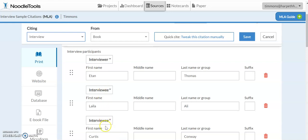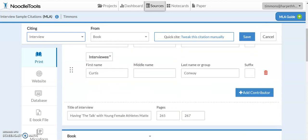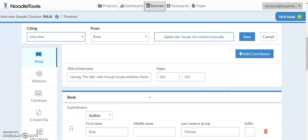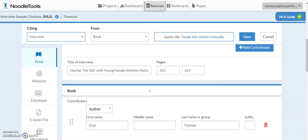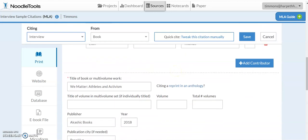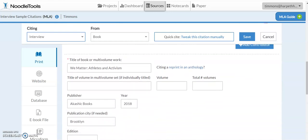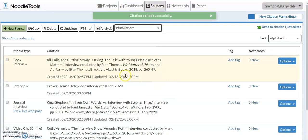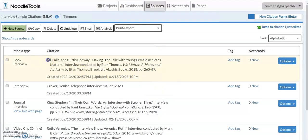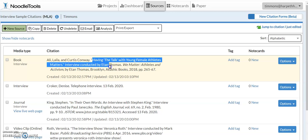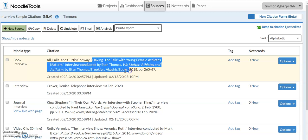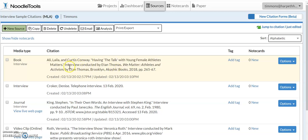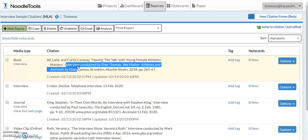So we have both of their names in there and the name of the interviewer. And it was a chapter in a book. So we have the chapter title, the pages in the book, and then we have all of the regular book citation information. So you'll notice the way that that was formatted was to have both of the people interviewed listed together and then the rest of the book information. And again, it has that the interview was conducted by.